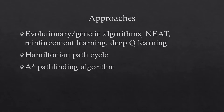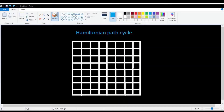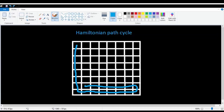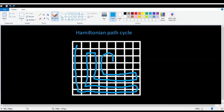One approach is using a Hamiltonian path cycle. A Hamiltonian path goes through each point on the game board exactly once, and the path ends where it starts. The snake simply follows this path to win the game — the apples will always be on the path and the snake will never collide with itself. However, this is a pretty boring approach and I won't use this either.